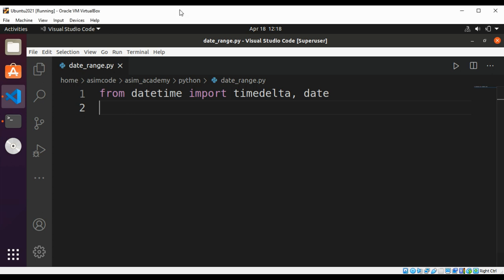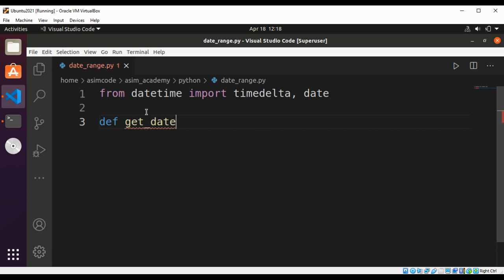So let's see how to do all these. So first we are going to define our function. This would be def get_date_range and this will be start and the end.